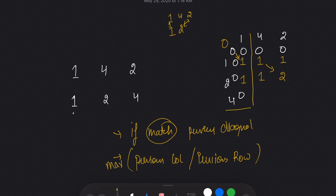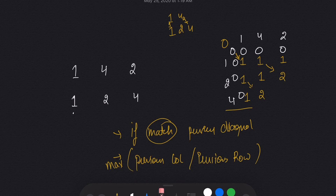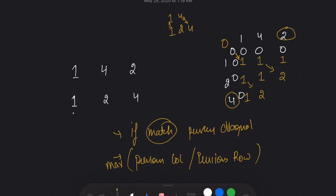For [1] vs [1,2,4]: 1 and 1 match (1 connection), 1 and 2 don't match, 1 and 4 don't match — take the maximum from previous column and row giving 1. Then 4 and 4 match: take the previous diagonal plus 1, giving 2. For [1,2,4] vs [1,4,2]: 2 and 4 don't match, so take the maximum of previous row and previous column, which is 2.